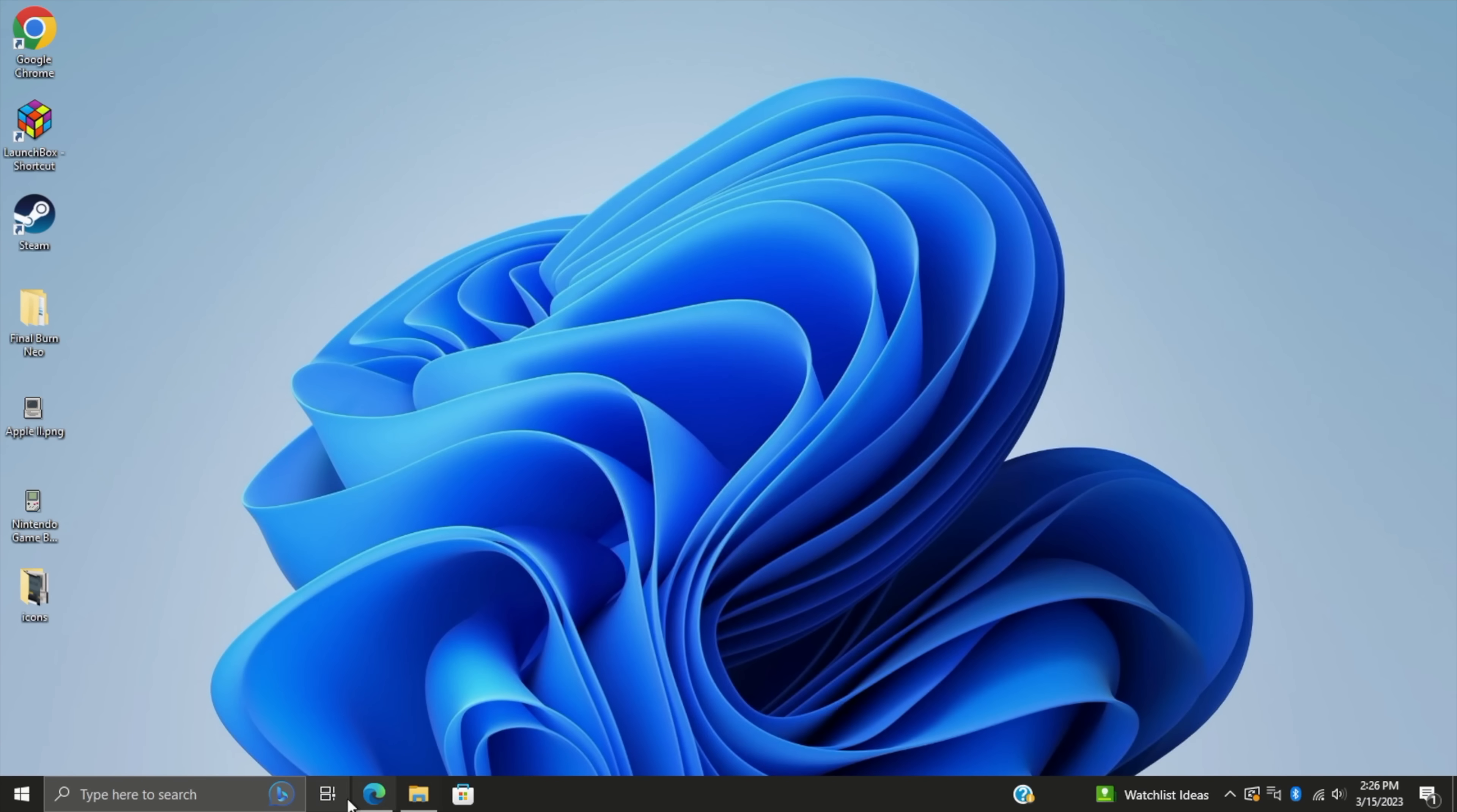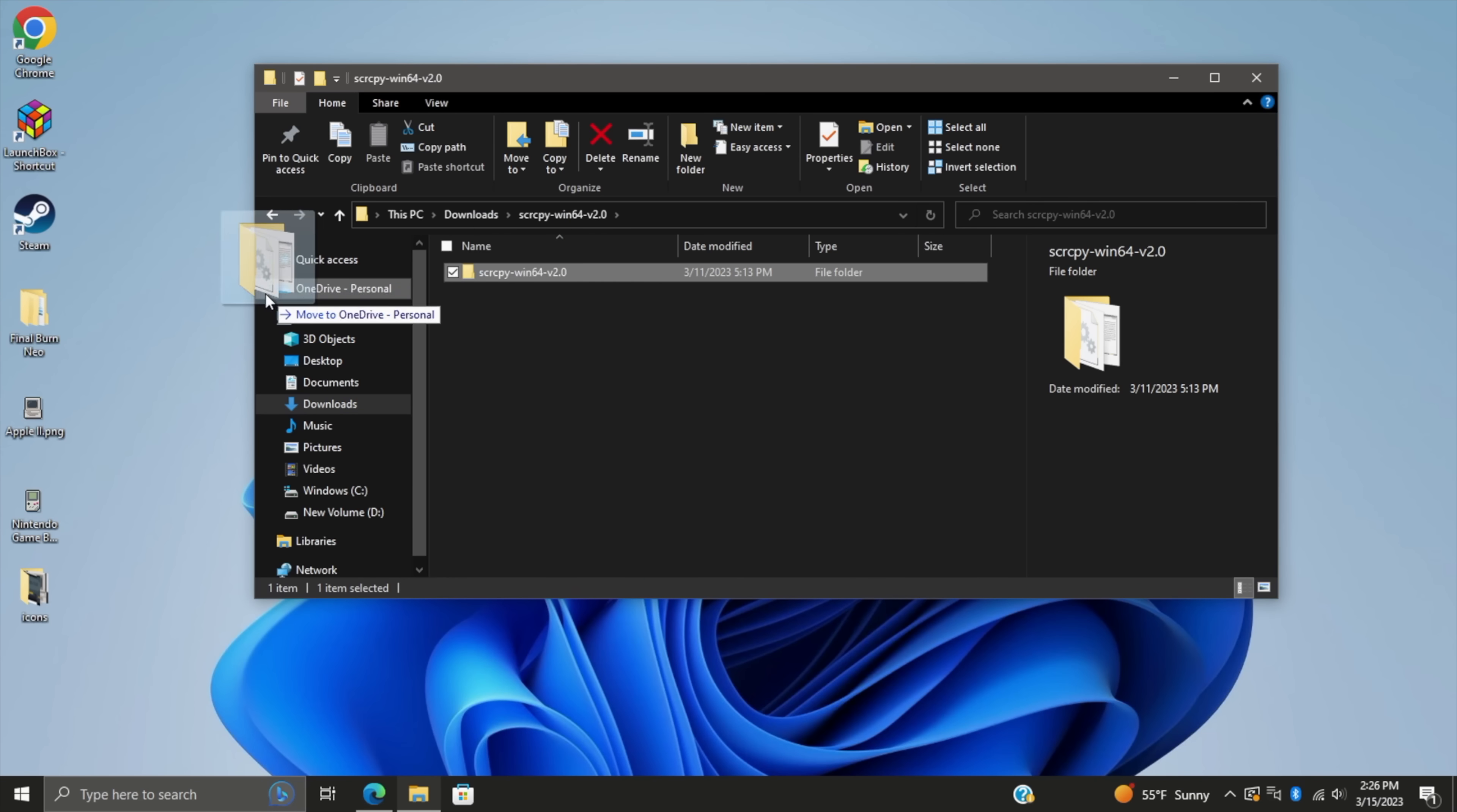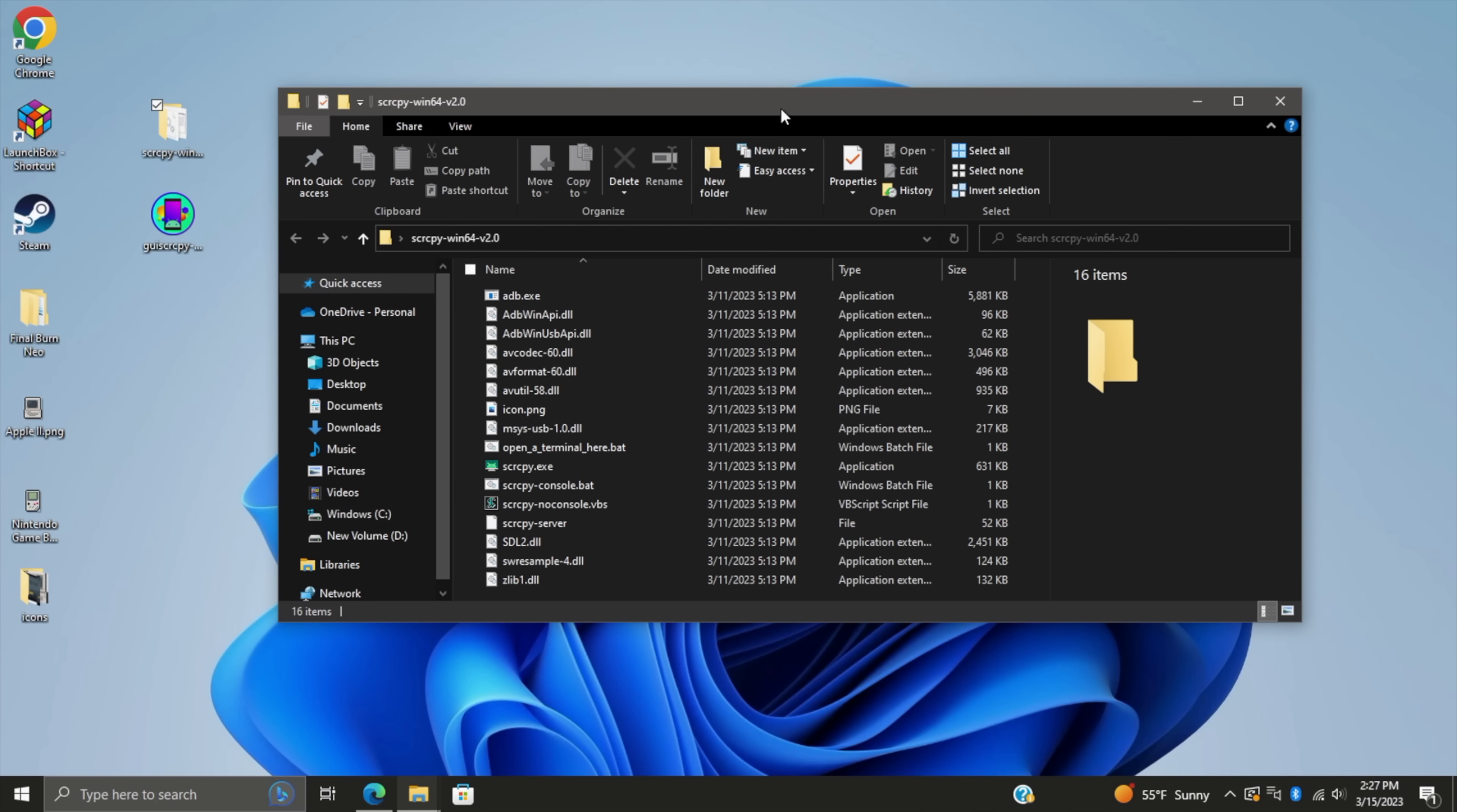So we've got both of them downloaded. Now we need to extract Screen Copy. I'm going to go ahead and do it right here. Screen Copy 164 version 2.0. This is the folder we want. I'm actually just going to place it on my desktop. This can be anywhere, but I want easy access to it. And before we mess around with the GUI, I just want to show you the way this works, but I'm also going to put this on my desktop for easy access.